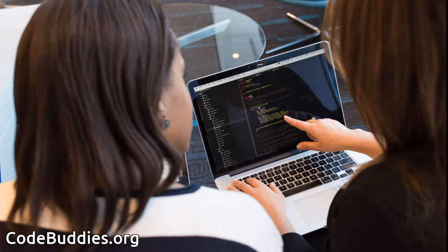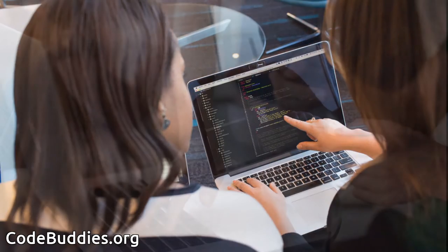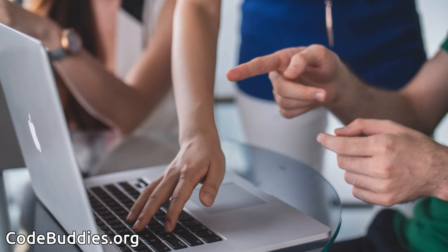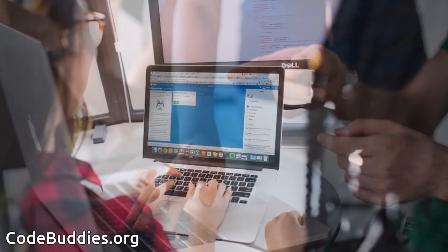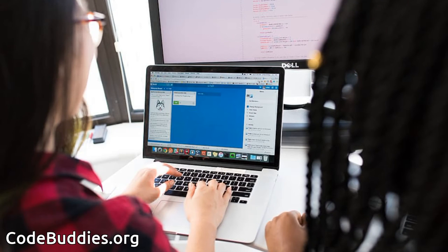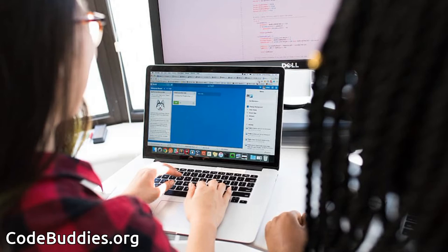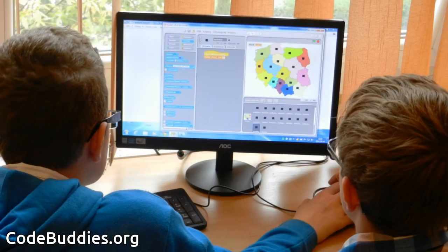Hello and welcome to a recap of today's CodeBuddies.org live coding session. CodeBuddies is a global community of amazing people who help each other become better at software development through conversations on Slack and peer-to-peer organized study groups and virtual hangouts.